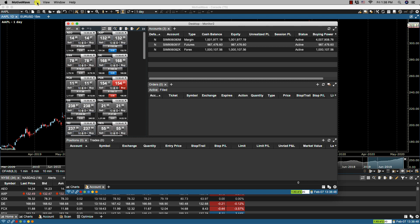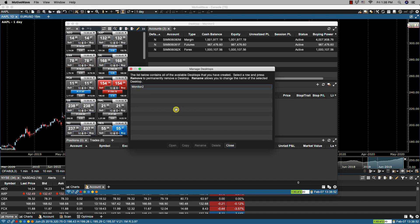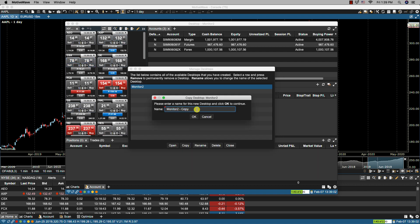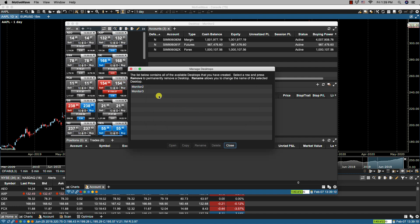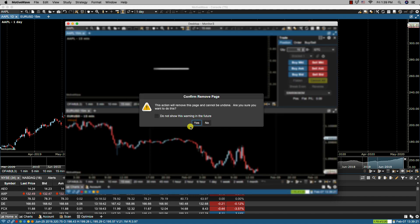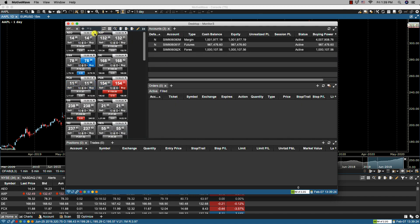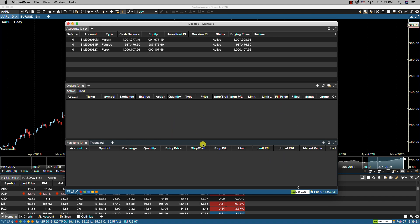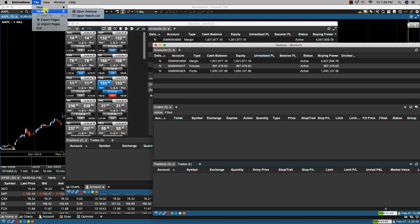To manage desktops we would click on File > Open > Open Desktop, and from here we have some options. We've already covered opening a desktop. We can also copy a desktop — for instance I can copy Monitor 2, call this Monitor 3, click OK, and I now have a copy. Let's open it, and for this one I only wanted to show the account information, so I can close the charts page and close some of these watch lists.